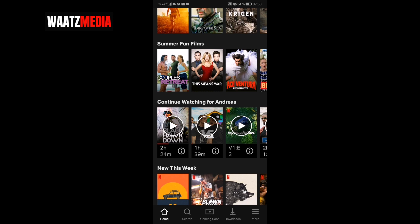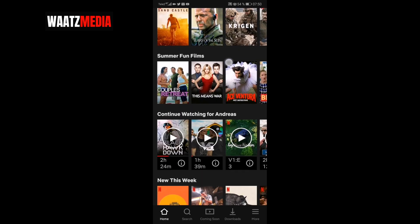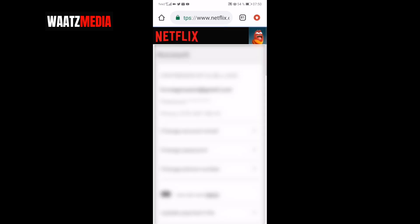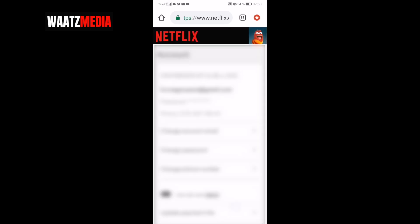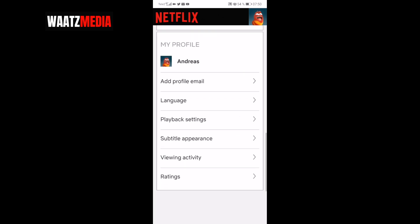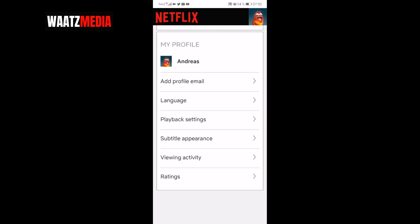To do this, just go to the bottom right corner and click on More with the three lines. Choose the right account and go to Account. This will take us to Netflix.com.